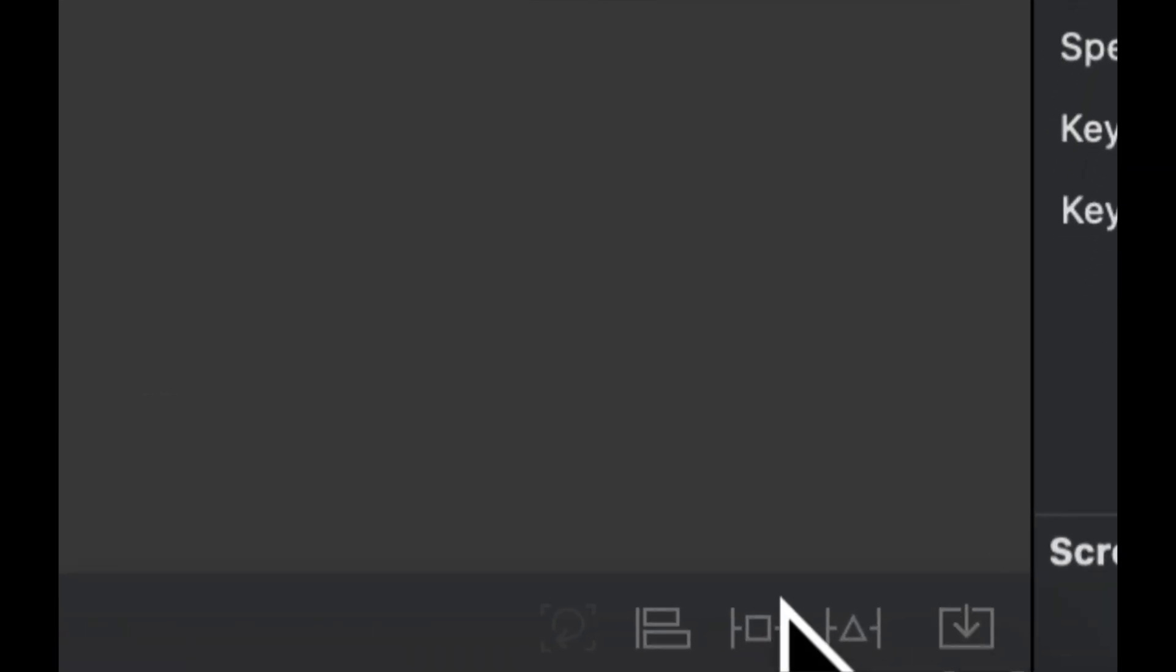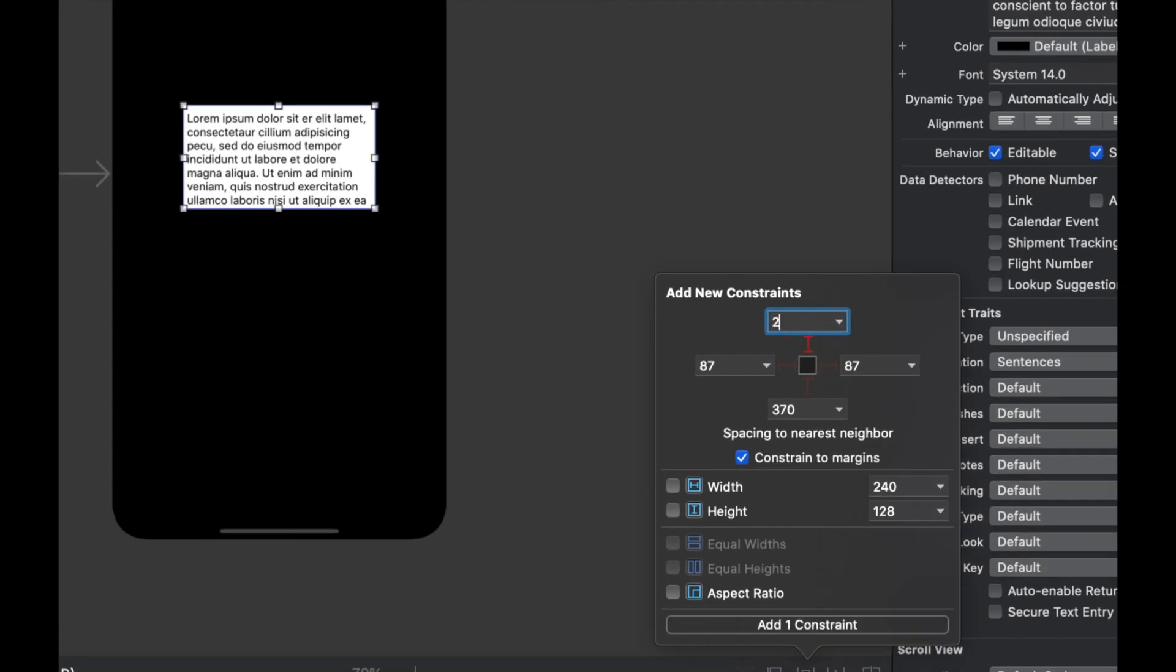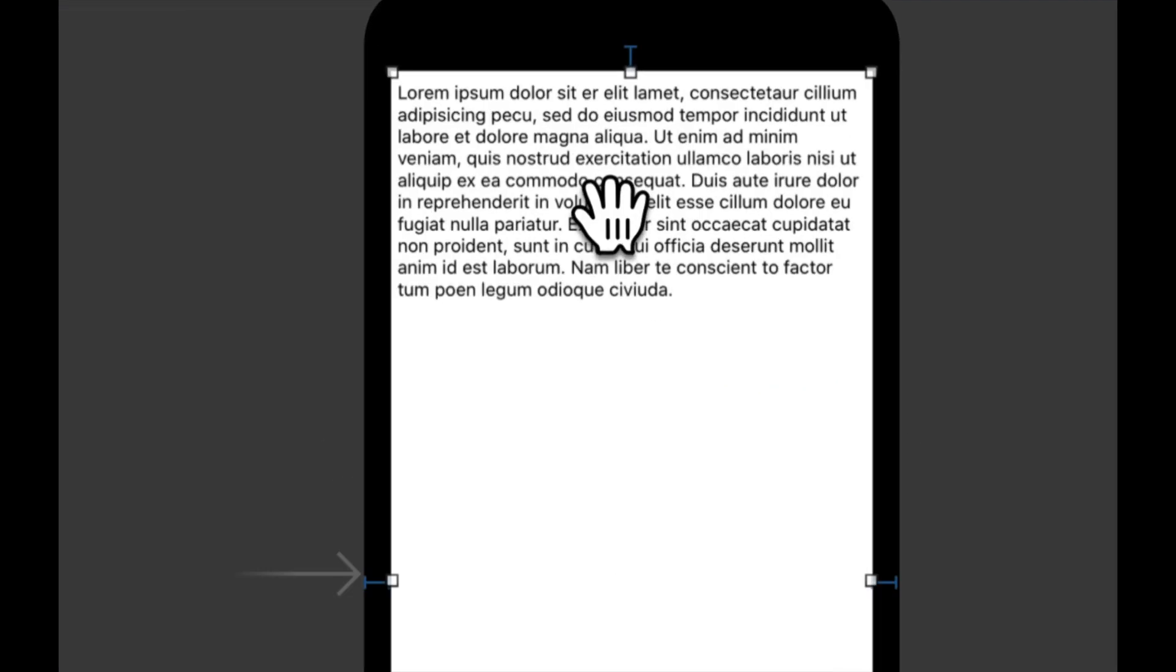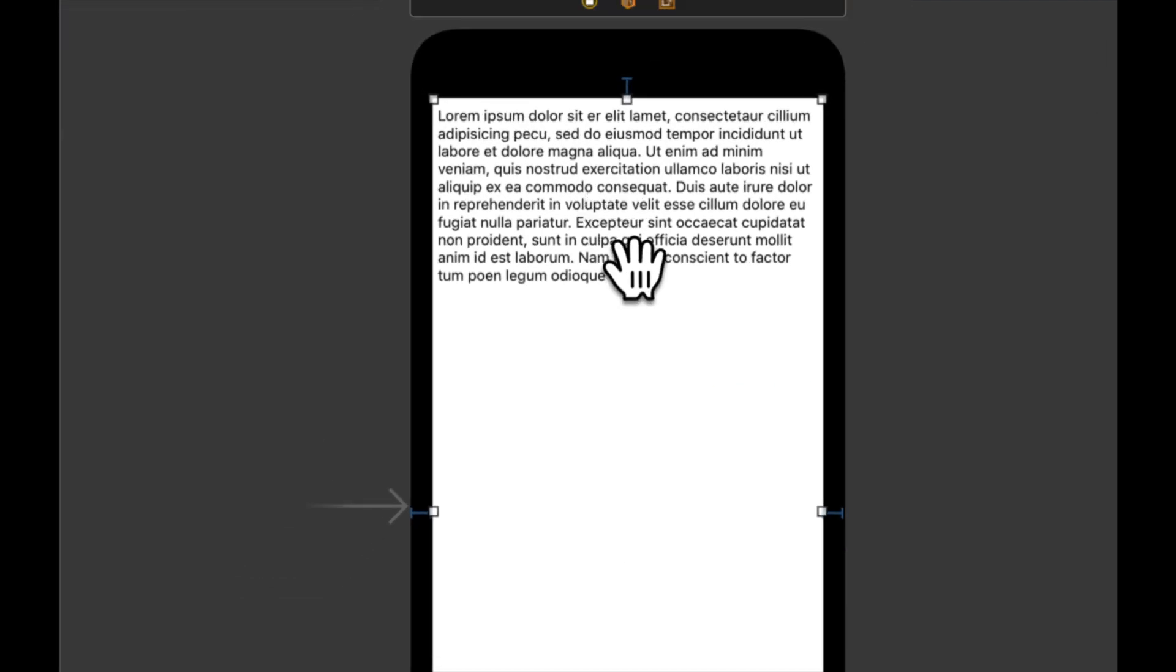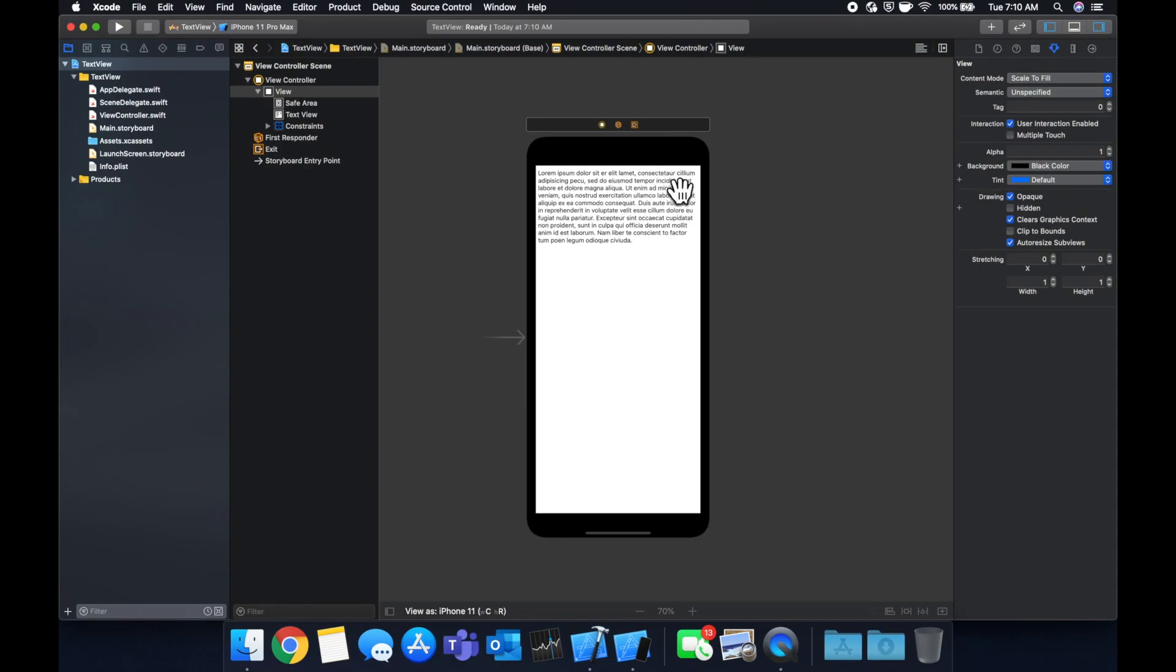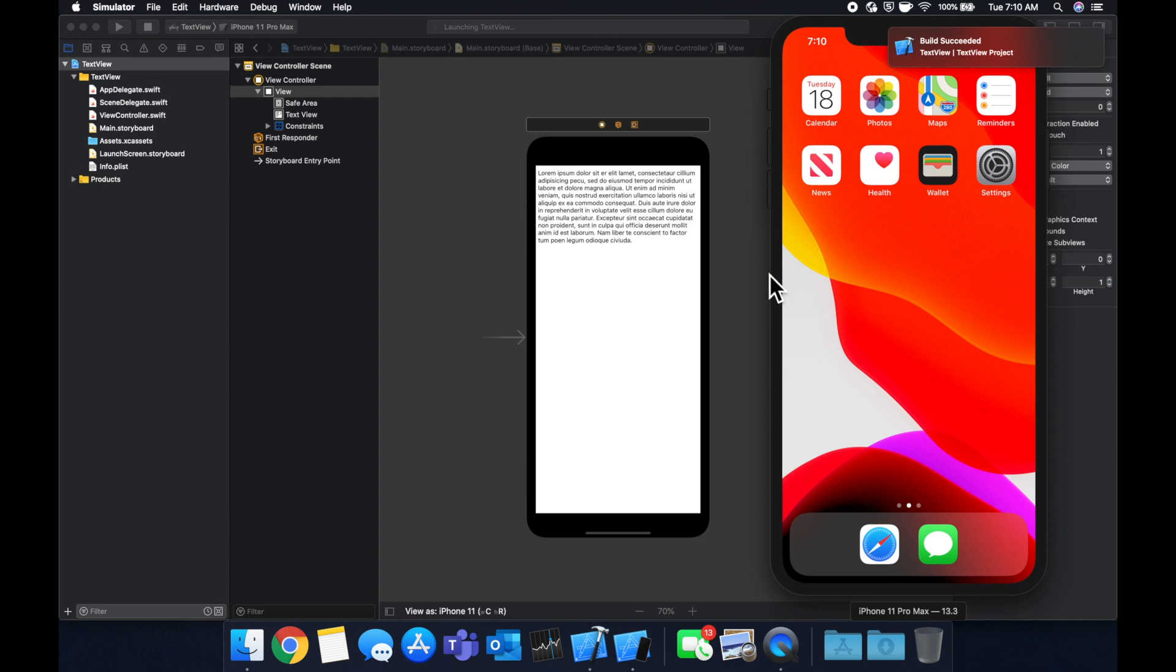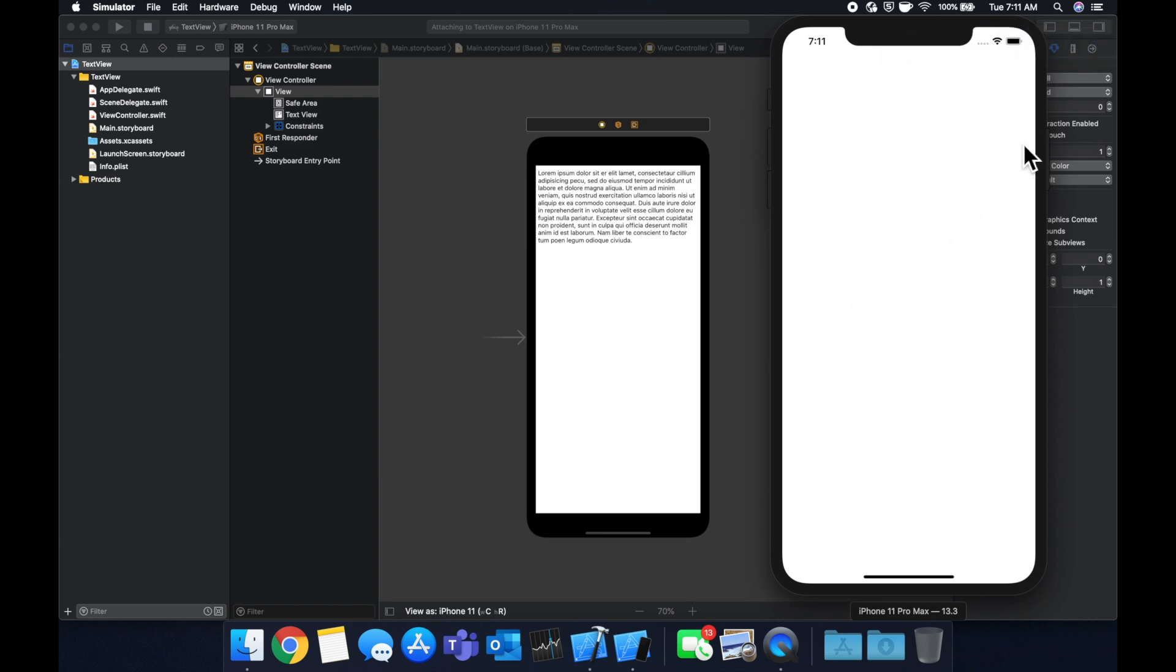Let's apply some constraints to it. We're going to give it 20, 20, 20, 20. And we have some text in here by default. So let's actually just hit command R to build and run this app in our simulator. And we'll take a look at what we get once it loads.